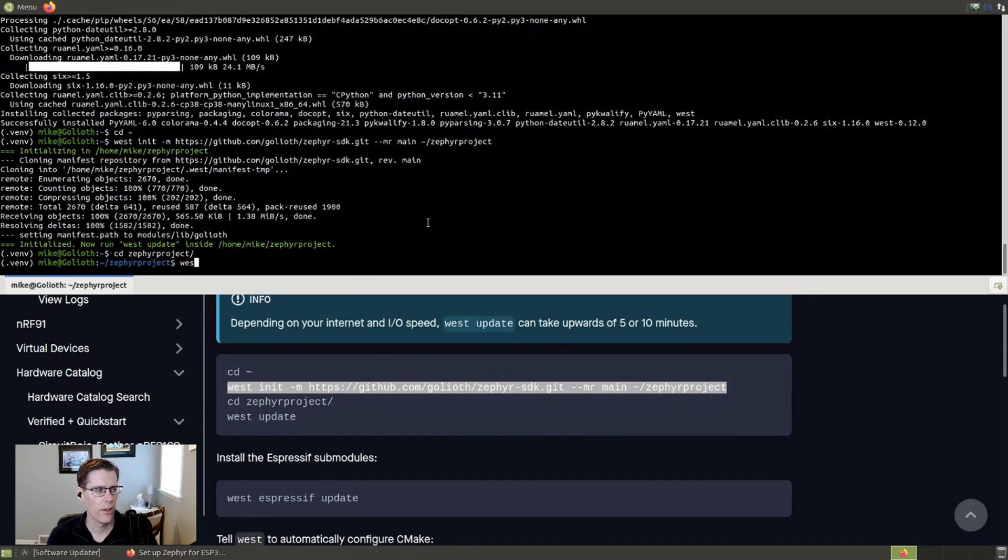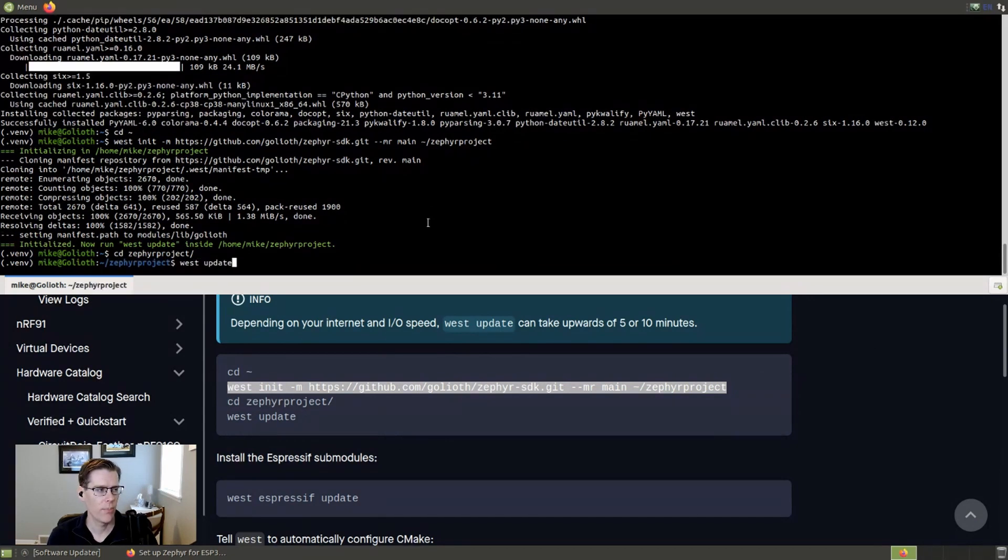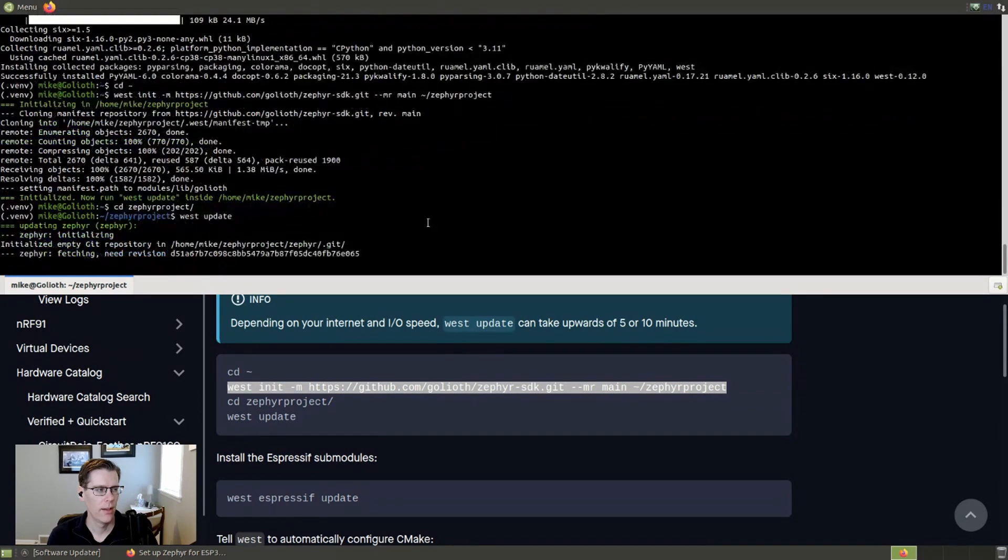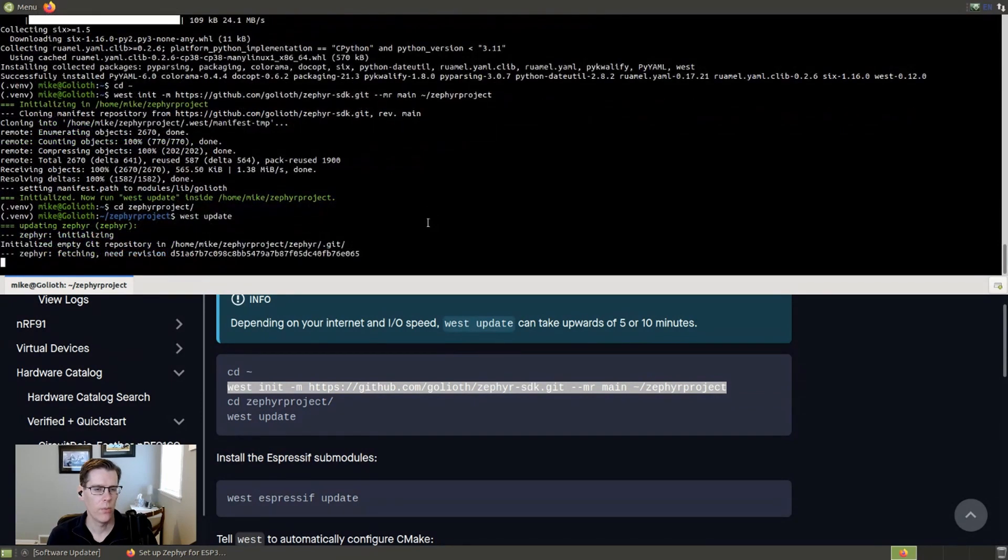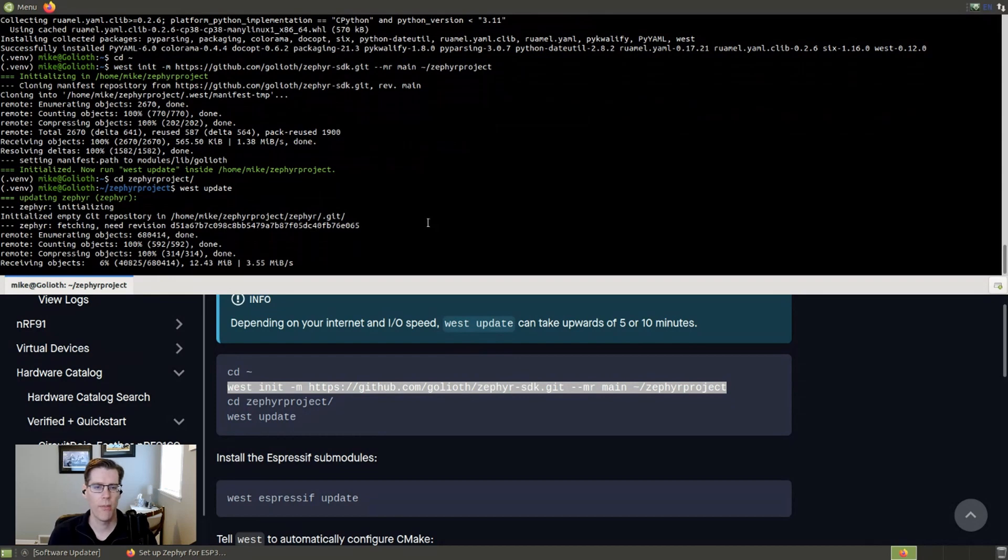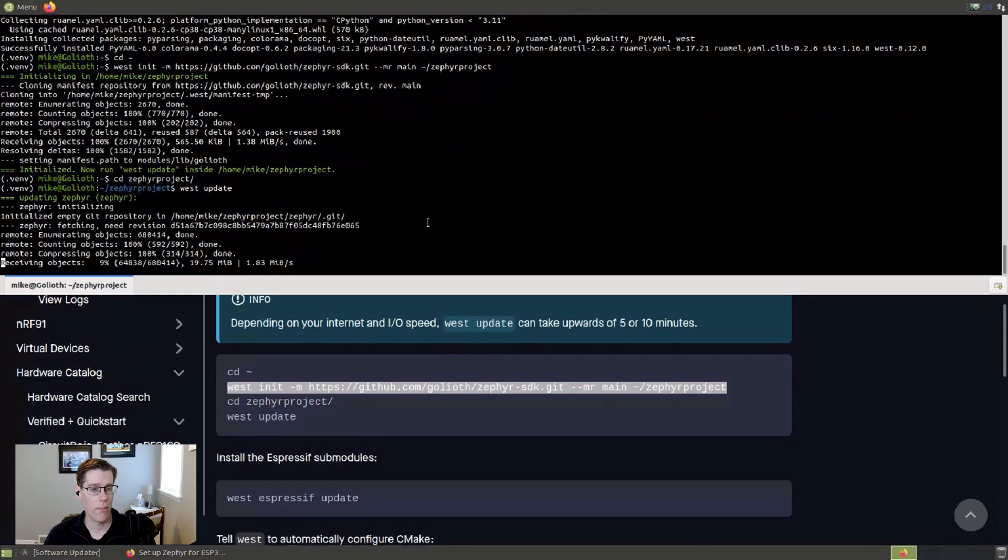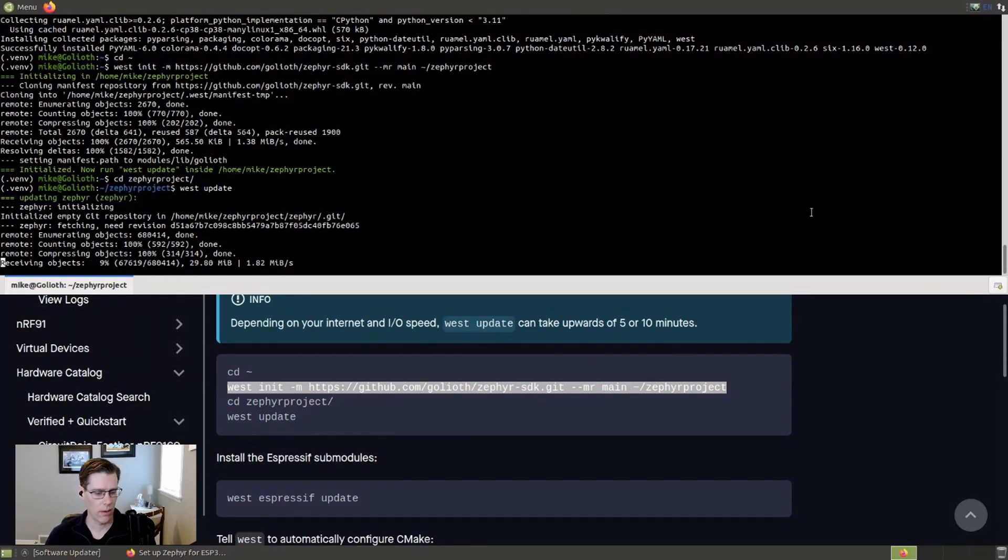And we're going to do a West update. And that's going to pull in the repo from the Zephyr project. Zephyr is a real-time operating system that's owned by the Linux foundation. And this is actually a pretty large repository. So it might take a little bit of time for it to come in. I think I'm going to put this full screen and I'll be back when we're ready for the next step.